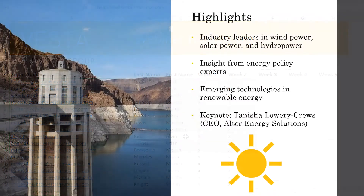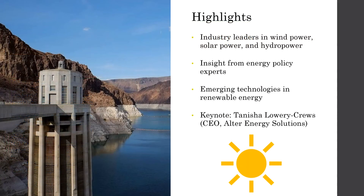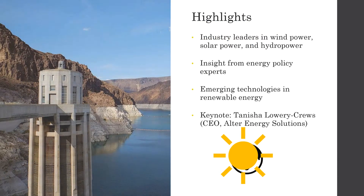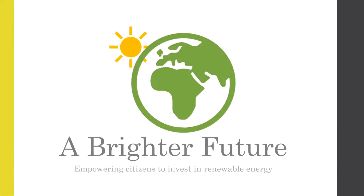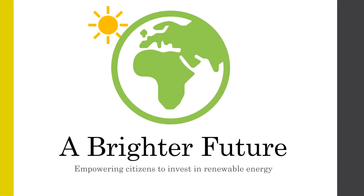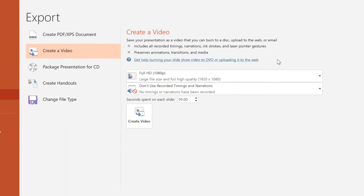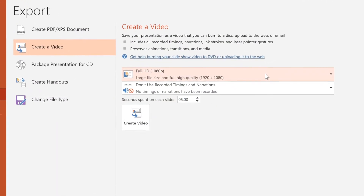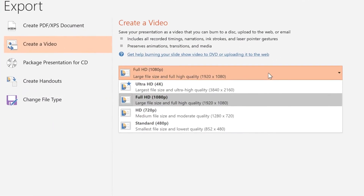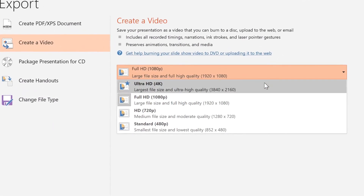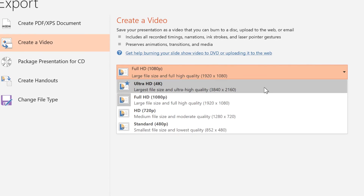One of PowerPoint's more interesting updates is the Morph function, which lets you animate objects between slides in a short amount of time. Also, if you like to save your presentations as video files, PowerPoint can now export your presentation at 4K resolution.